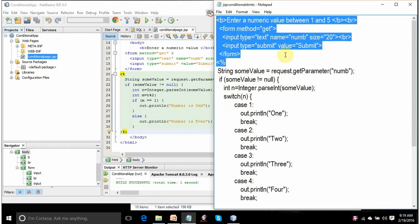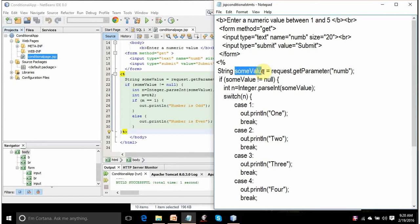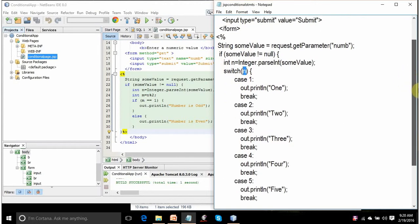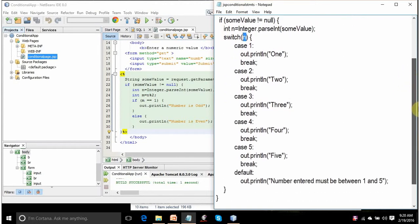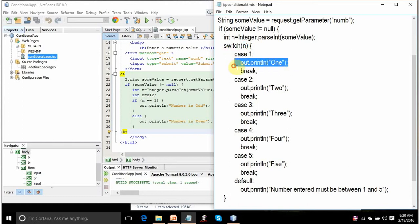This form is simple. It is displaying a text box asking the user to enter a value and click on submit. The value entered by the user is assigned to num variable. The value entered in num variable is accessed and assigned to string variable some value. It is converted from string to integer and assigned to n. This is switch. It is asking the computer to jump. Switch means jump and depending on the value of n, you jump into any of these case statements.